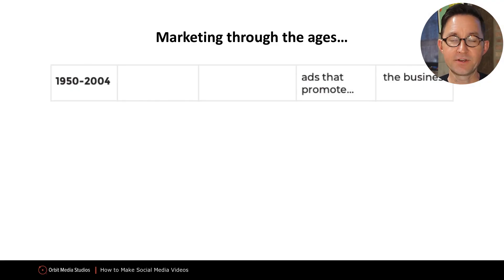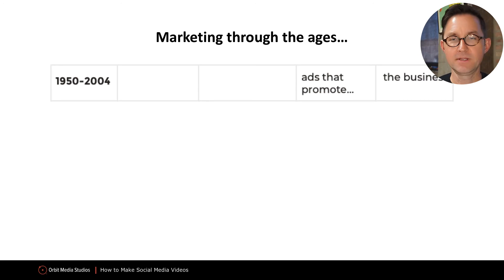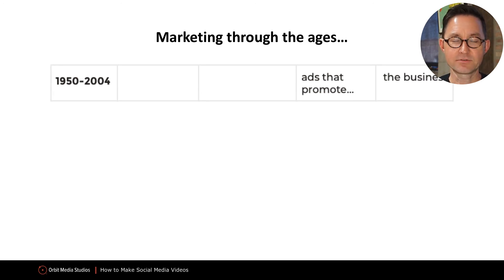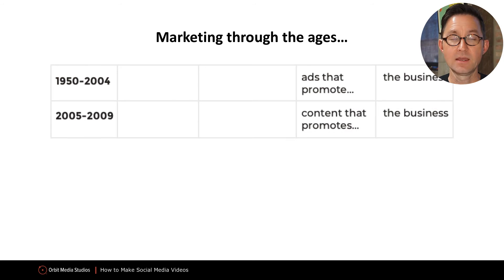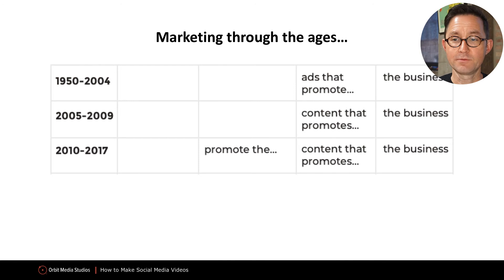Remember back in the day when marketing was just about making ads? Don Draper, the Mad Men era — creates an advertisement that drives demand for the business. Now we create content that drives demand for the business, but we also have to promote that content.